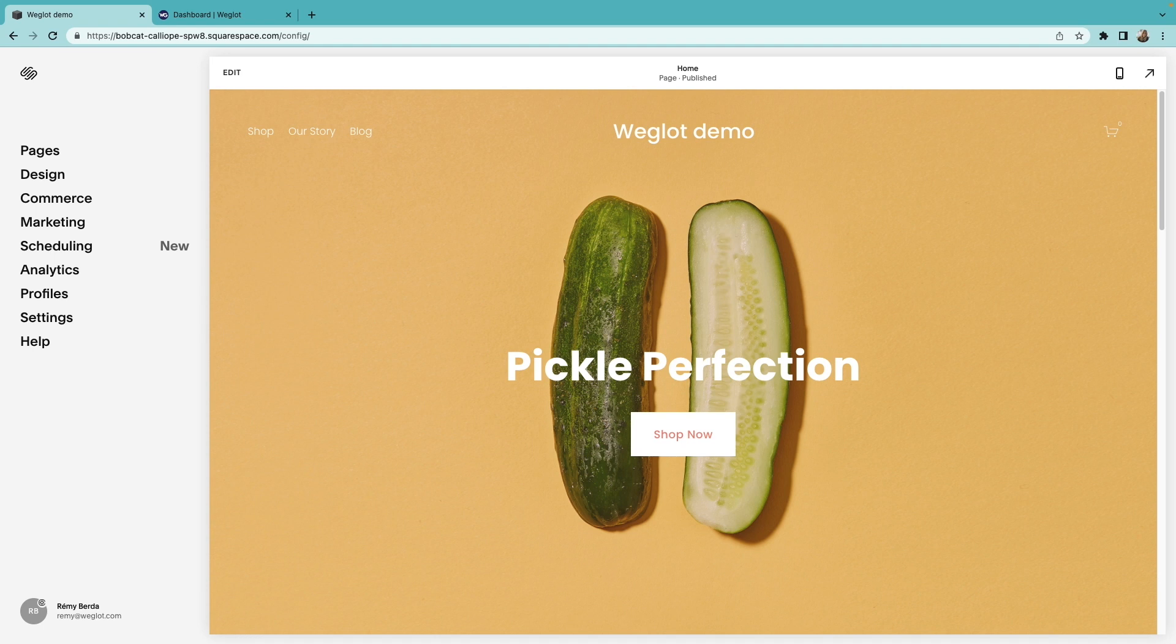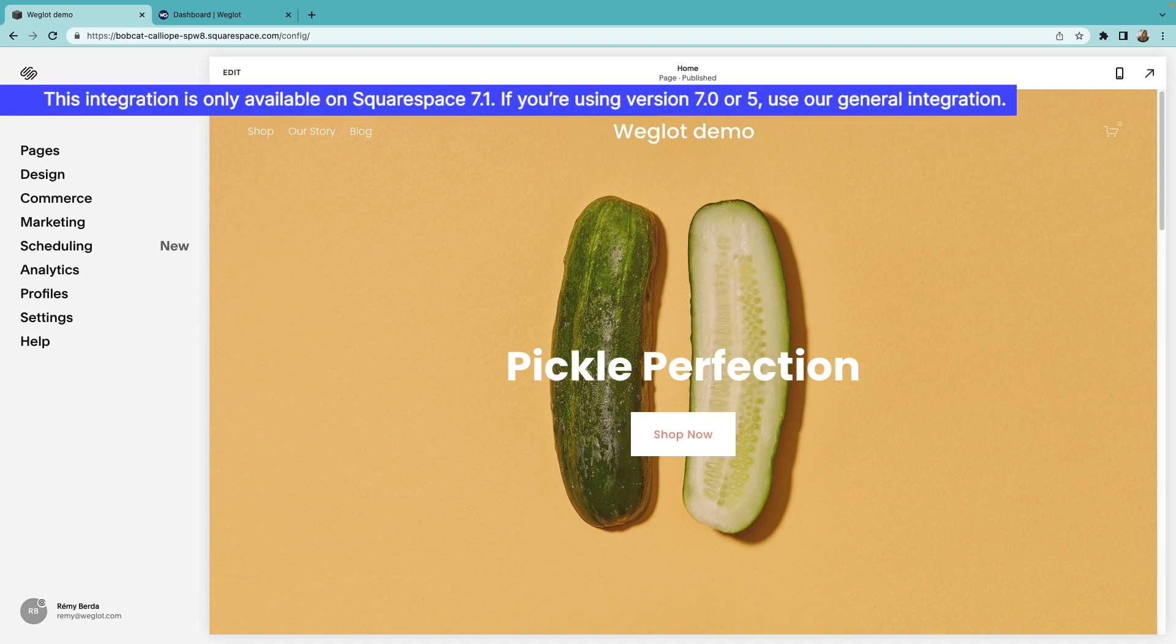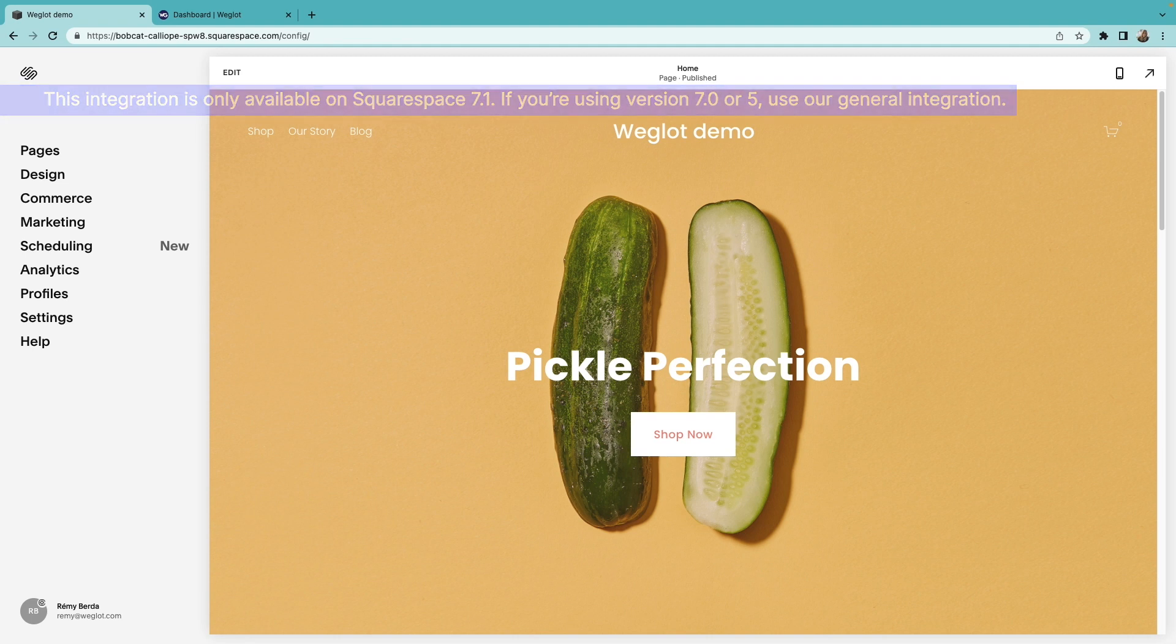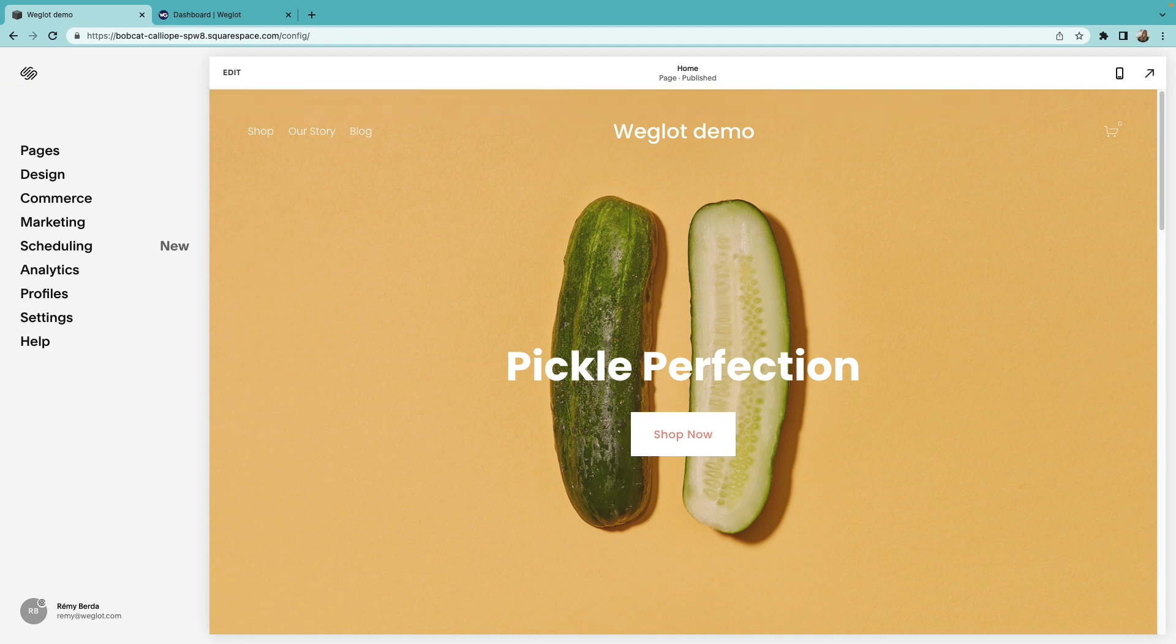Hello everyone! In this video, we'll show you how to translate your Squarespace website with Weglot, the recommended multilingual solution for Squarespace. The process is very simple, doesn't require any coding, and it only takes a few minutes. So let's get started.